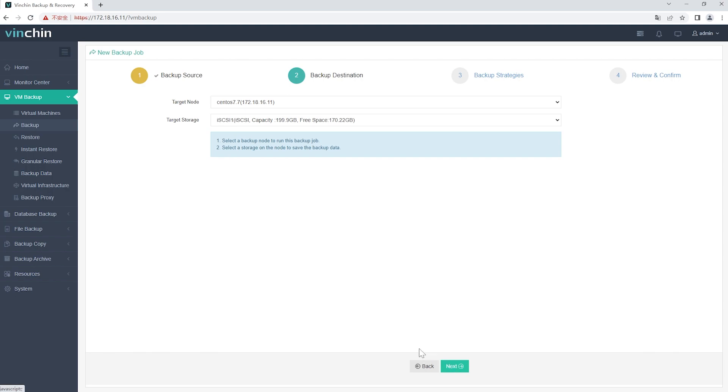Step 2, select the backup destination. Select the target node and then select the target storage for the VM backup. Click Next.